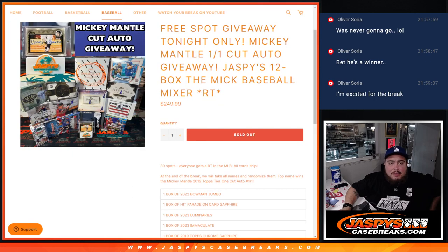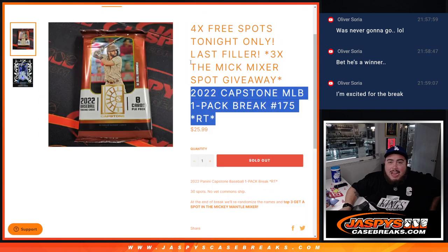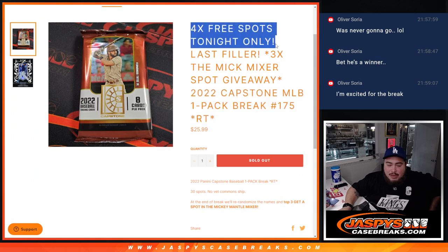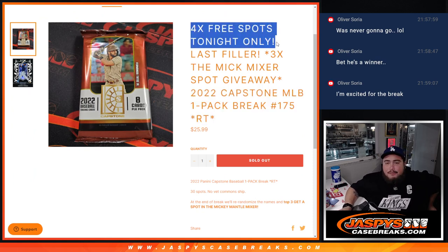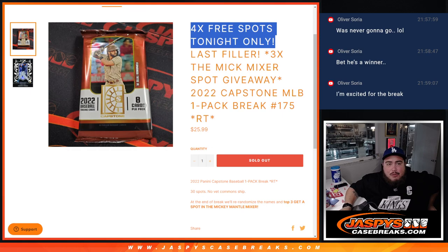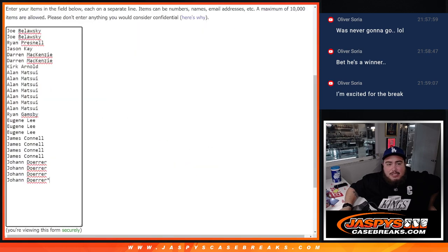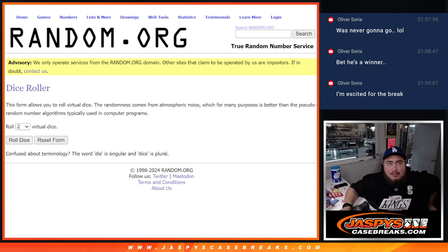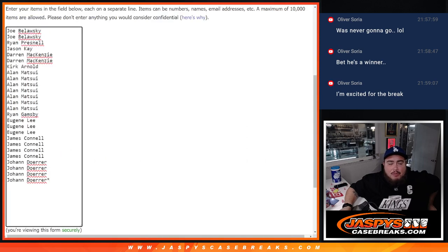The mixer is coming up next guys. Now because it sold out tonight we actually took out four filler spots that we're gonna give away back to the customers that bought in. So there's only 26 total spots sold. We're gonna randomize with the same dice roller, top four get free extra spots.